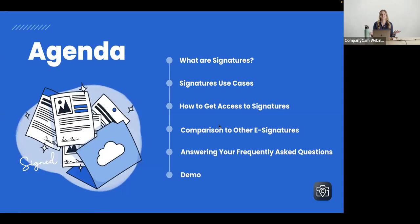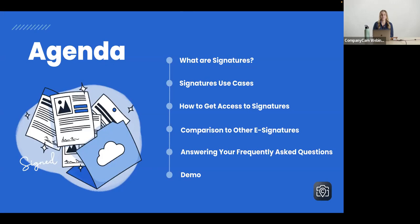So today's agenda, what are signatures? How you're going to use them, why you should use them, how you can get access to these signatures in your billing page. We have a little comparison sheet for you as well to compare the other big hitters out there that offer e-signatures. And then of course, again, your questions, and then we will finish the day with a demo of how the signatures works. So to get started, what are CompanyCam's signatures?